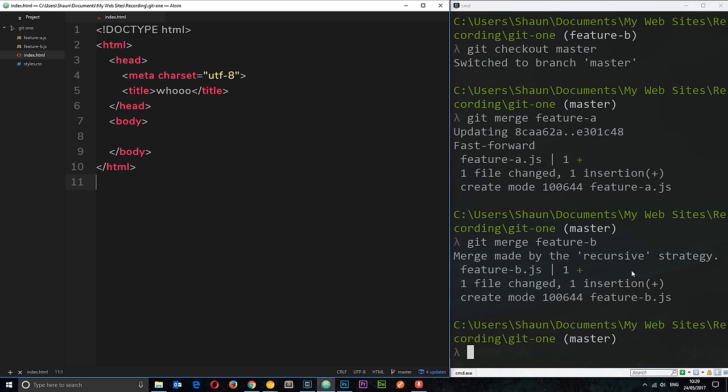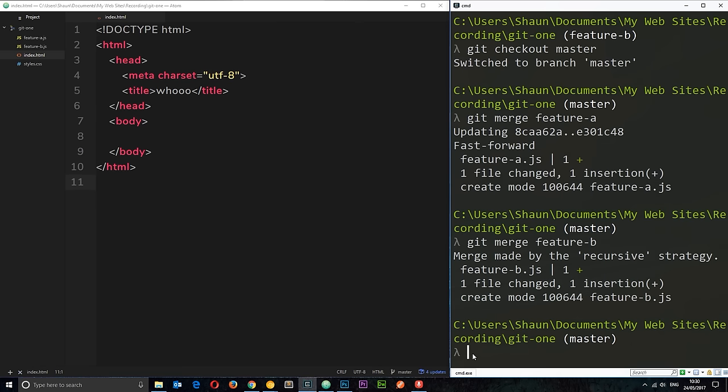So, for example, say this is the current state of our master branch. Everything's happy. The code is working perfectly. And we want to add in a new feature. A new CSS feature. Right? So, let us check out a new branch to do that.